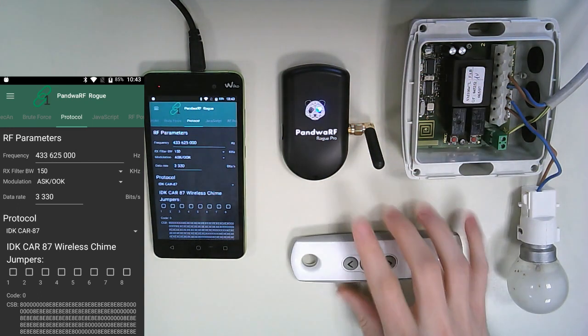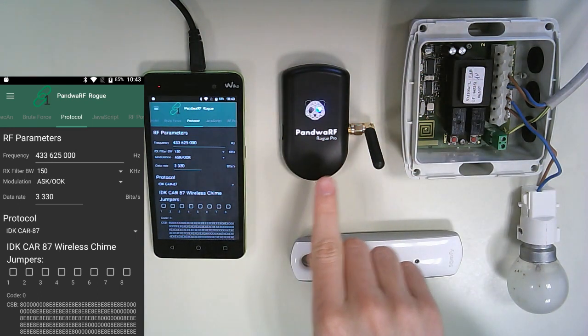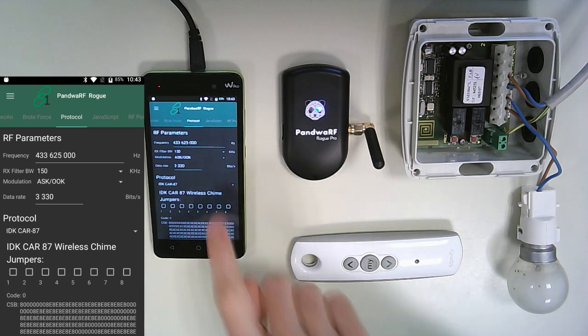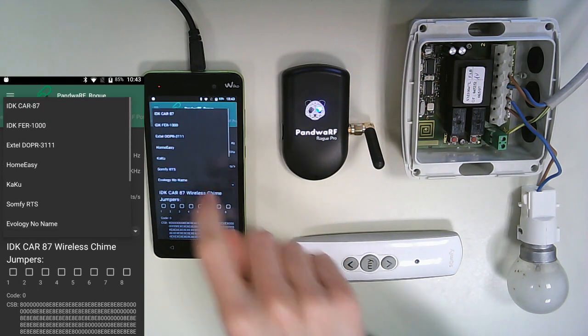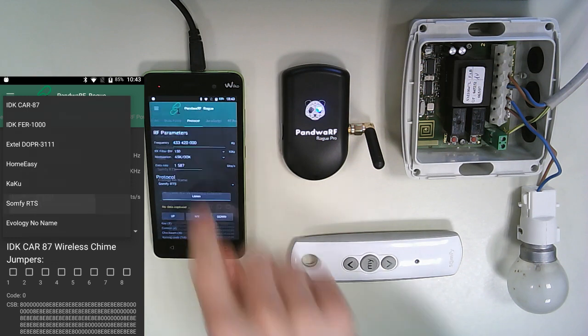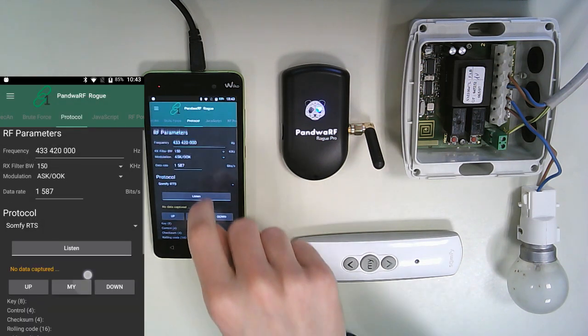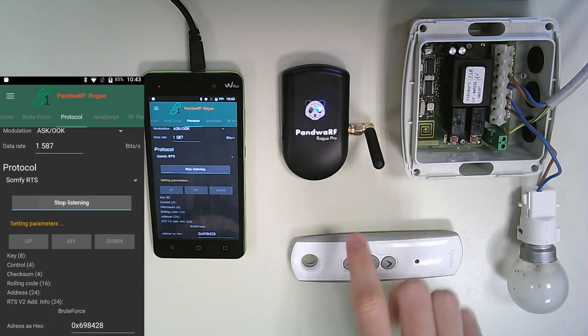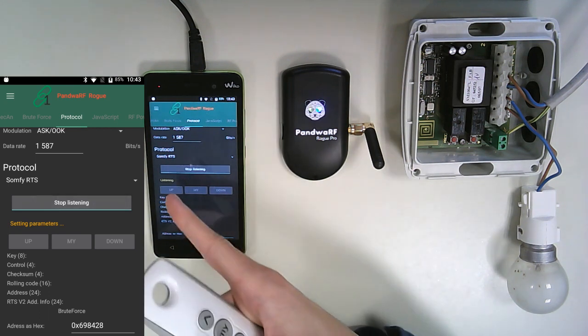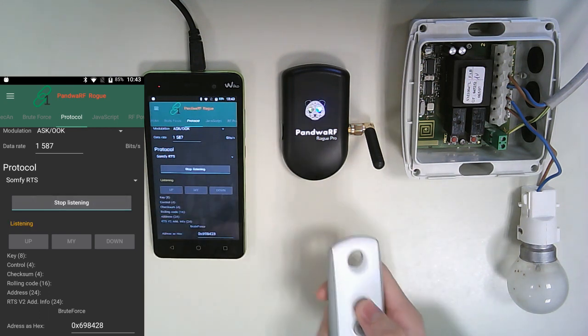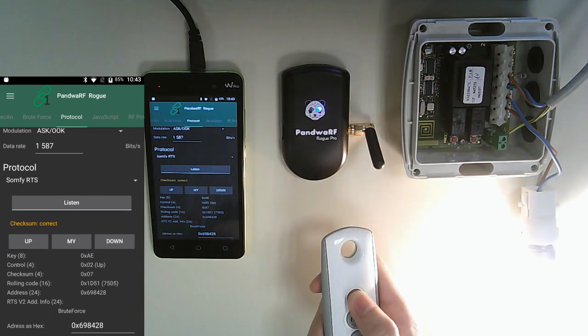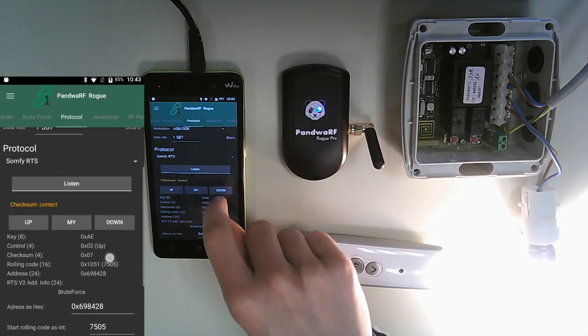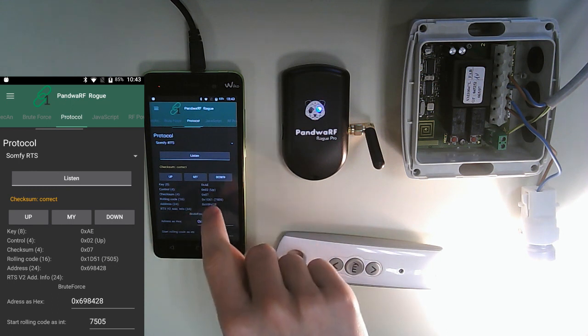We have also our Pandua RF ROG Pro and our application. First of all, we are going into the Sumfee RTS protocol tab. So here we have the protocol part where we can listen to the remote. When the thing is on listening, you can just press the button. So the checksum is seen as correct, and we can see all the fields here.